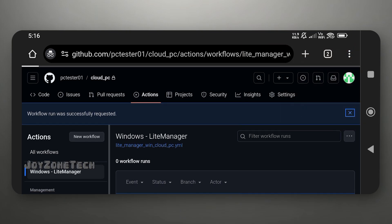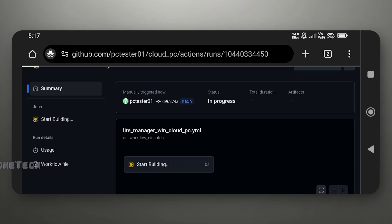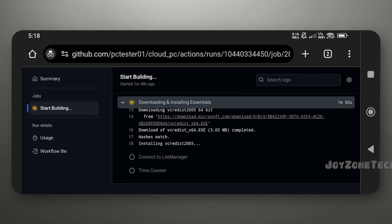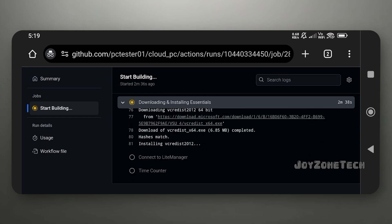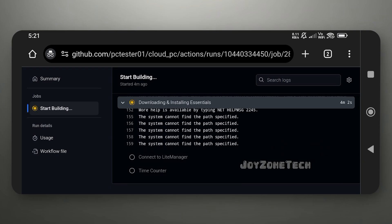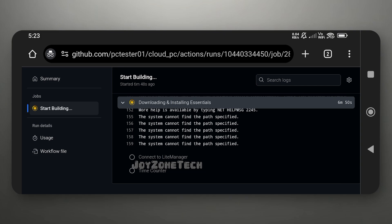Click on 'Run Workflow,' then refresh the page. Click on the workflow, then click on 'Start Building' option. Now wait for 5 to 6 minutes to process and load the Cloud PC. After 6 minutes, if it does not show the credentials, refresh the page.